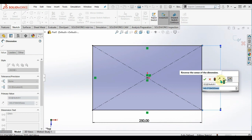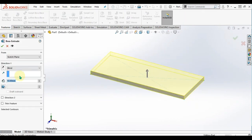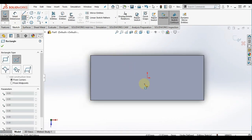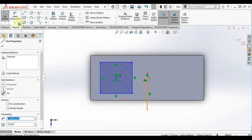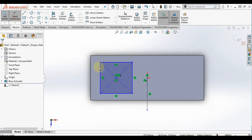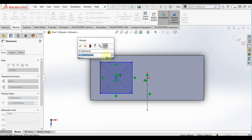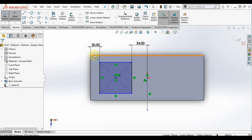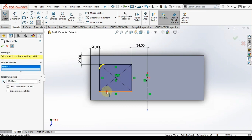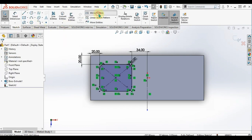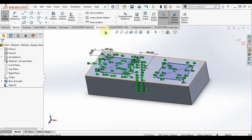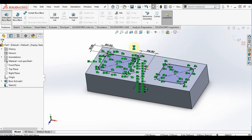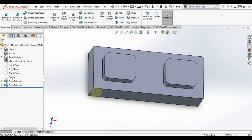For the first time, I'm using SOLIDWORKS for 3D modeling. Using SOLIDWORKS, I make the 3D model first, I define the dimension, and after that I mirror it, and also extrude.